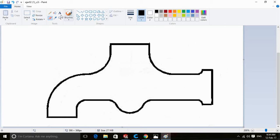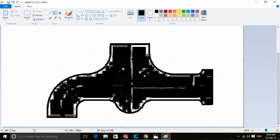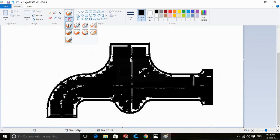Now pick the paint bucket tool and fill the inside of the sketch with black color. Then use the brush tool to fill any remaining gaps.